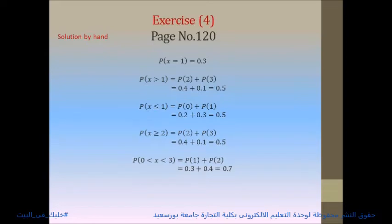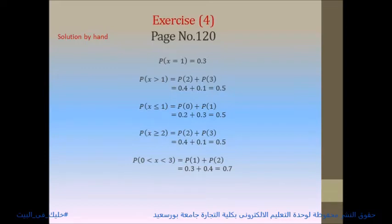For part E: P(0 < X < 3) means x is greater than 0 but less than 3 (not including 0 or 3), so x = 1 and x = 2. P(1) + P(2) = 0.3 + 0.4 = 0.7.